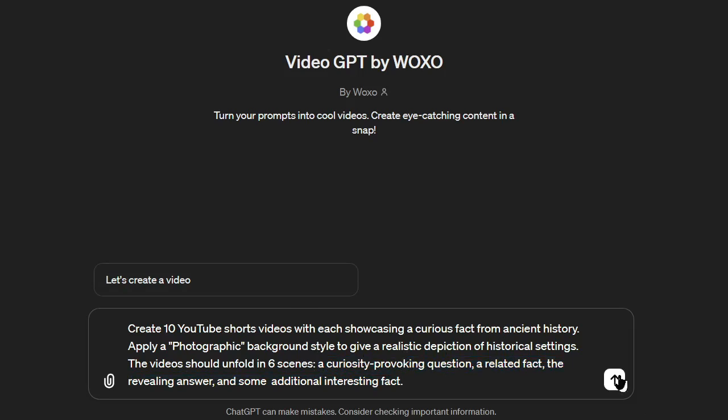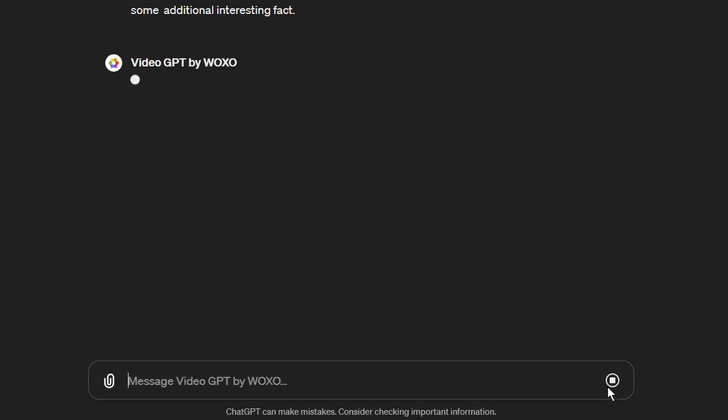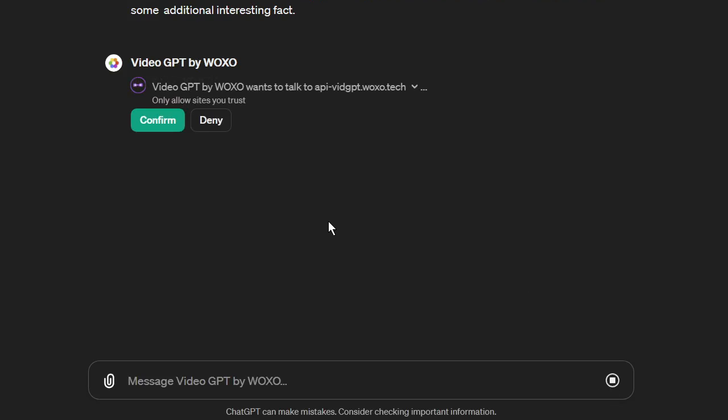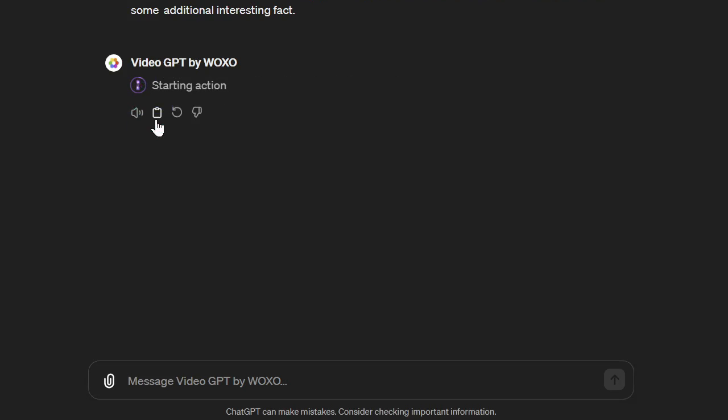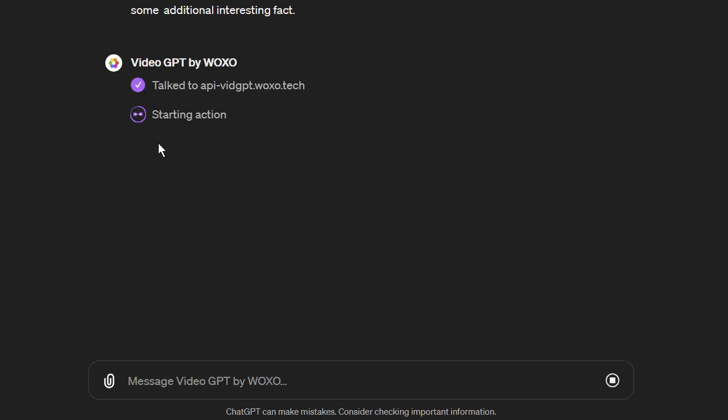Okay, after entering the prompt, hit the enter button. ChatGPT will ask for permission to talk with Woxo. Click on confirm. And here it is. ChatGPT and Video GPT by Woxo are making videos together. It will take some time. Let's fast forward this part.